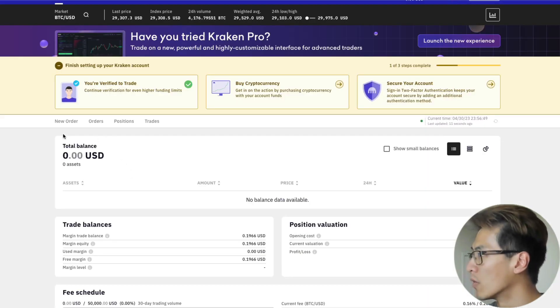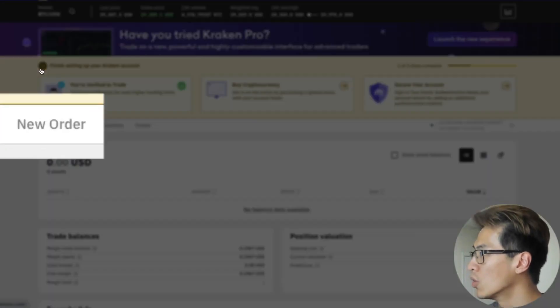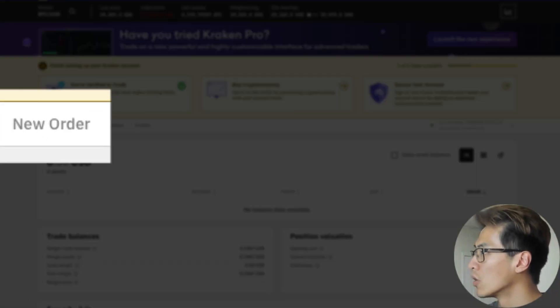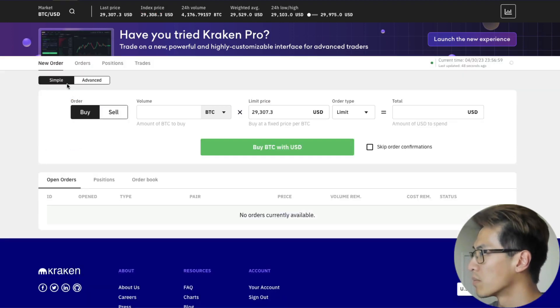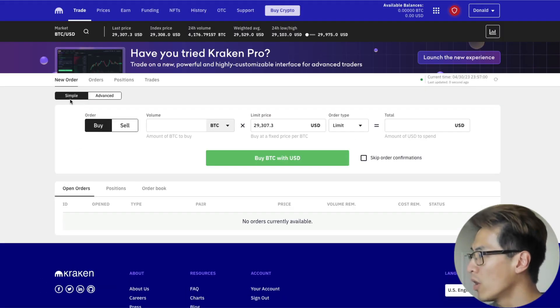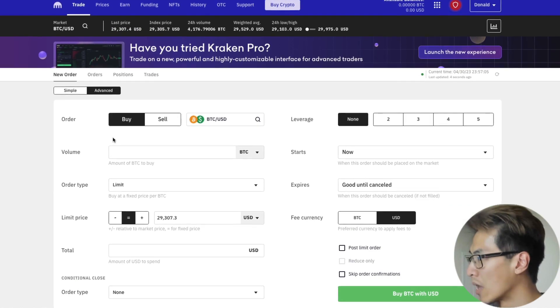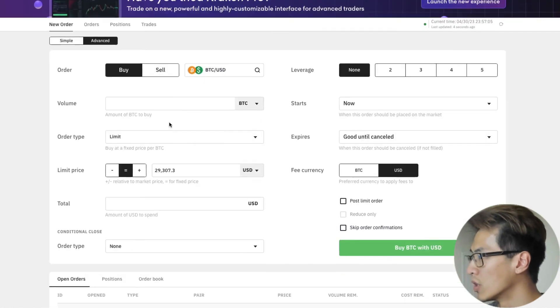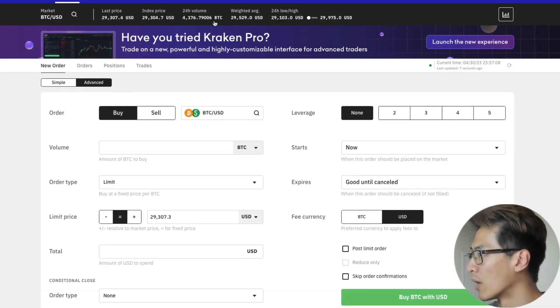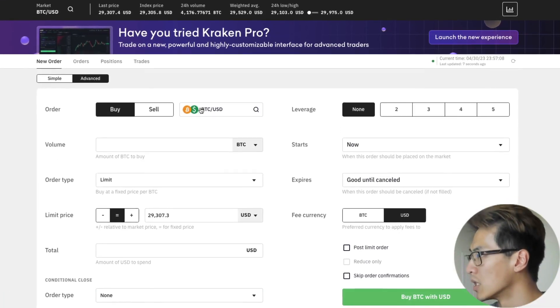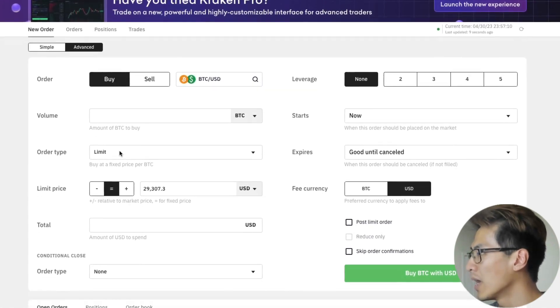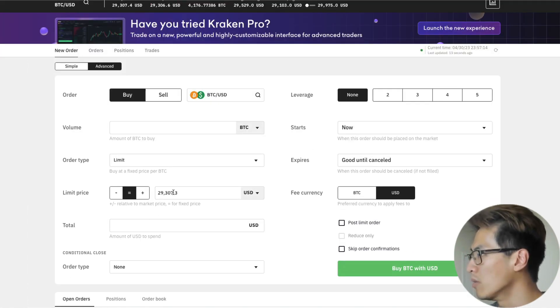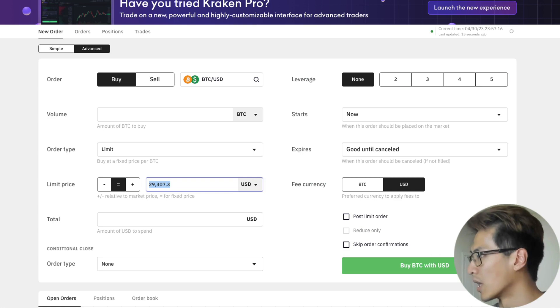To do that, you can just come over here under this Kraken icon. When you click new order, you'll get taken to this page. Now you never want to use simple. You always want to use advanced because we're smart. What you want to do is set the pair that you want to buy. We're doing BTC/USD. It's going to be a buy, and I'm going to set the limit price to $29,000.